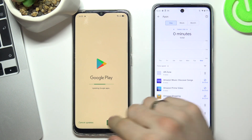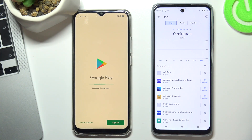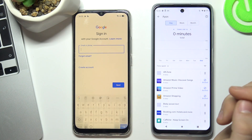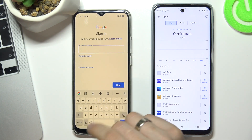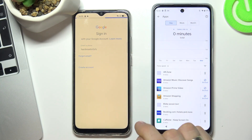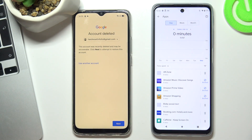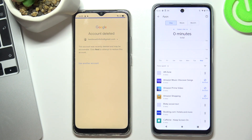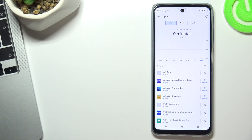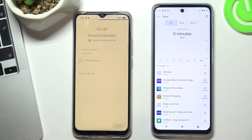Now I need to go to the Play Store and try to sign in with my deleted Google account. Try to log in to your deleted Google account. It says: 'This account was recently deleted and may be recoverable — click Next to attempt to restore.' Type your password and choose Next again.